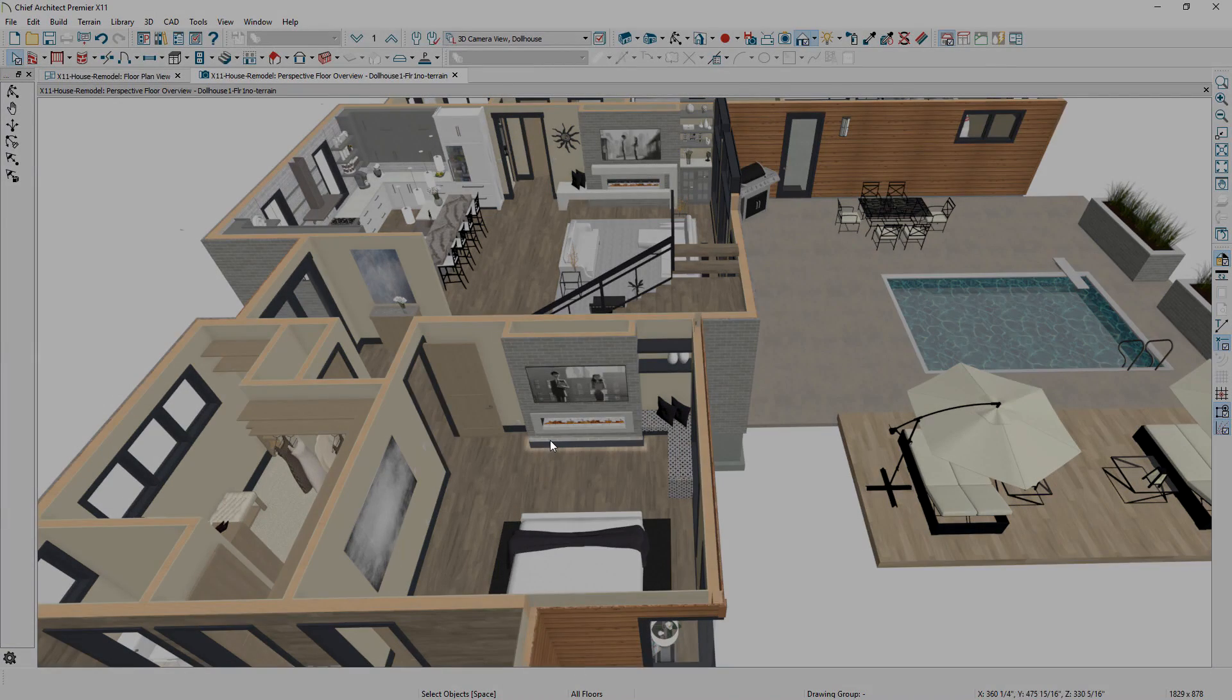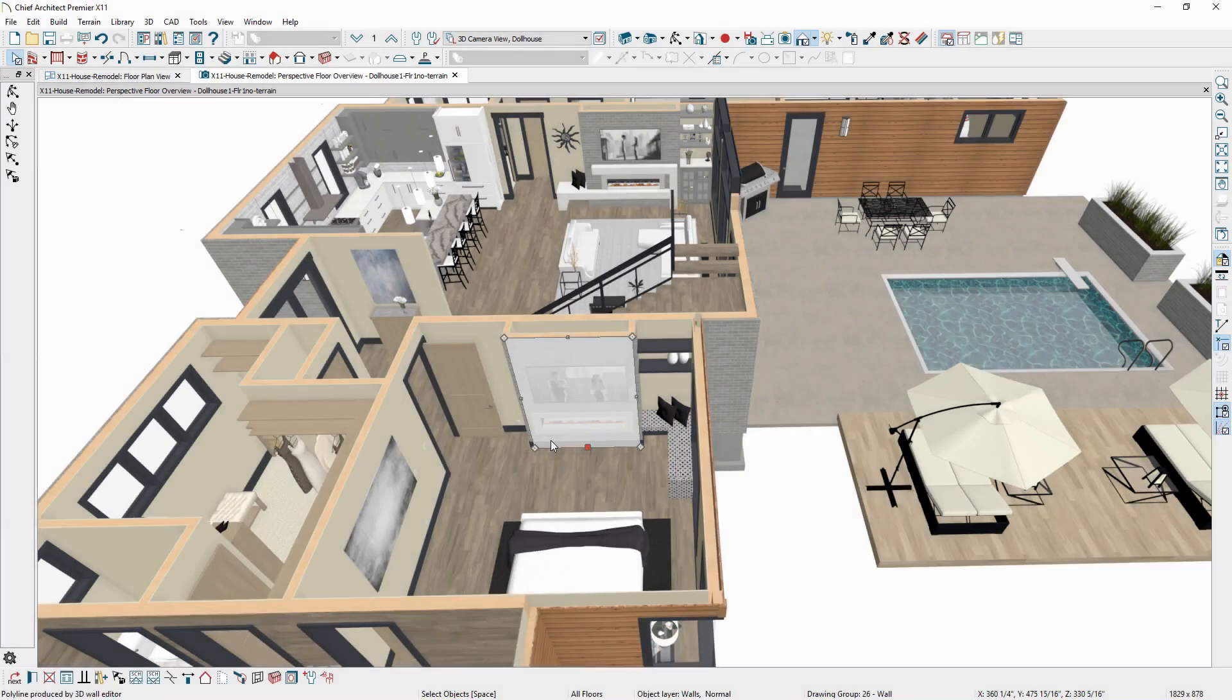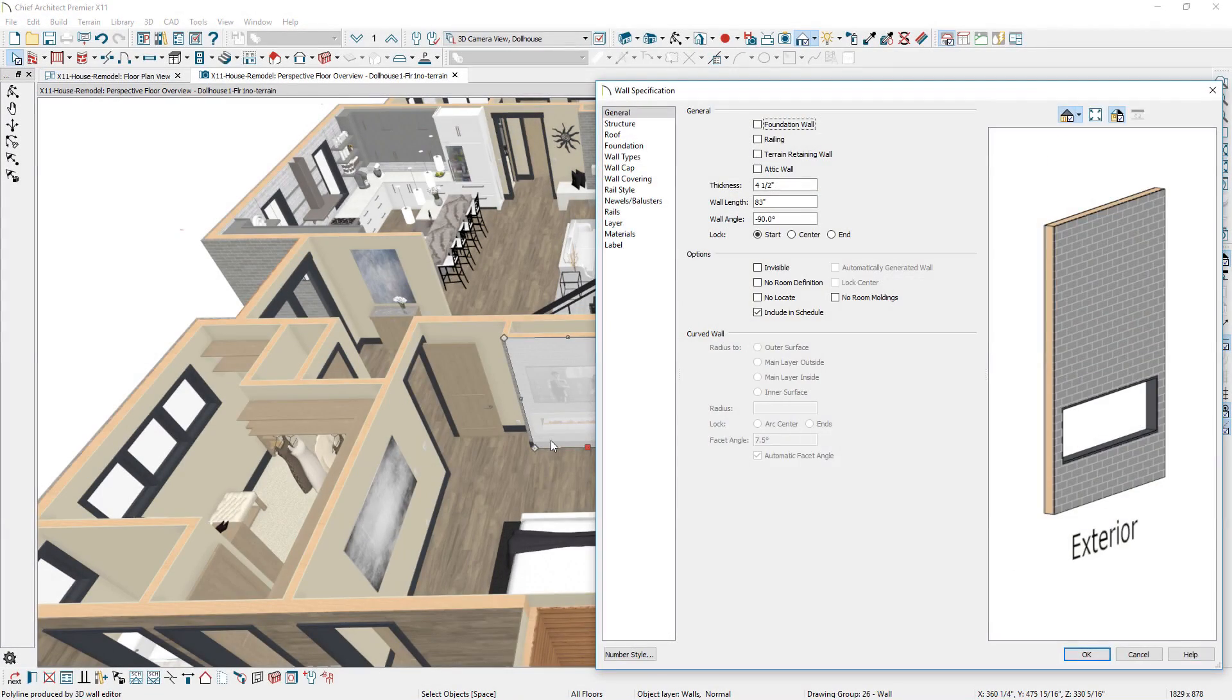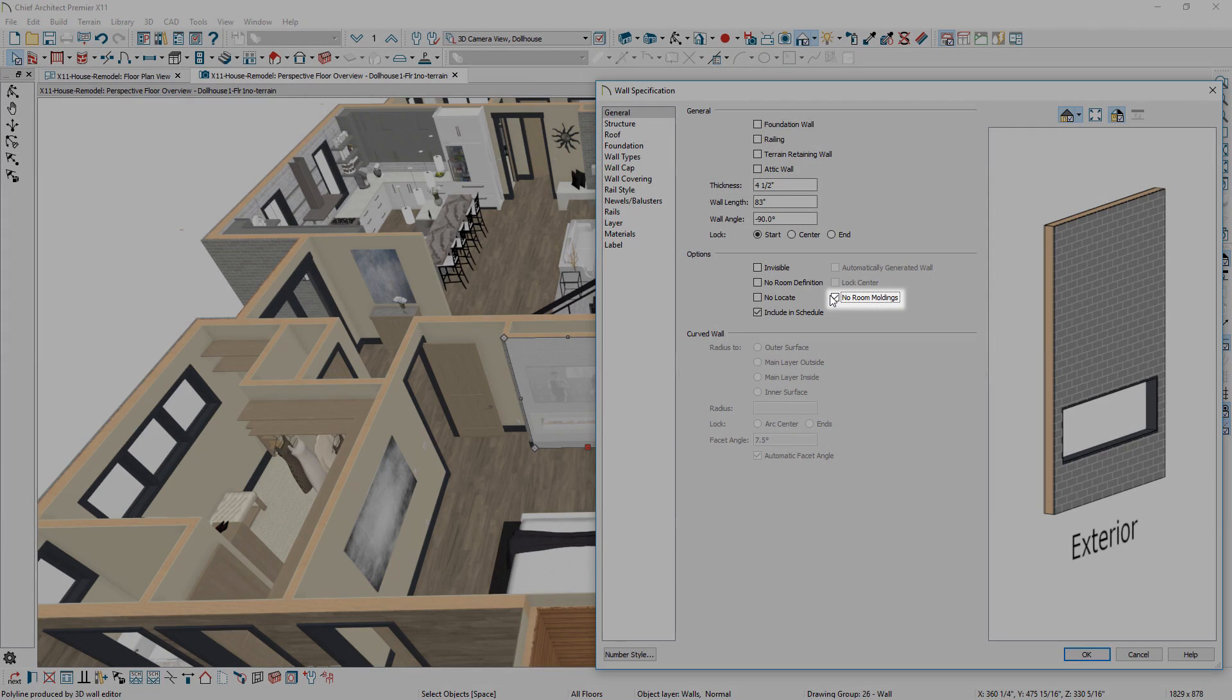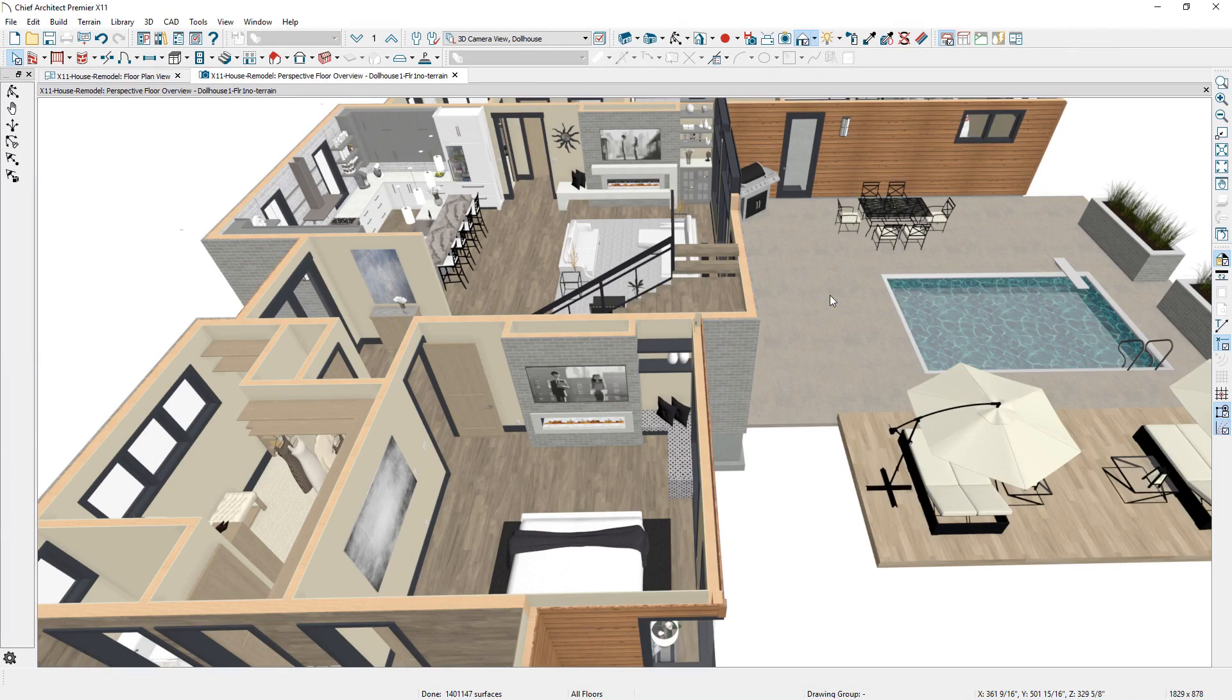You can control moldings on a per wall basis. On the general panel for the wall, check the option No Room Moldings to remove it.